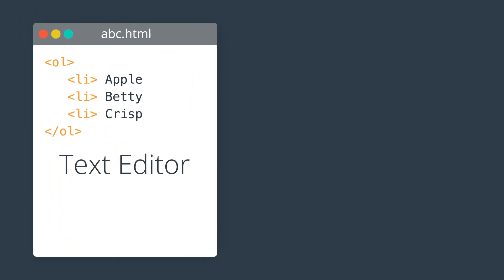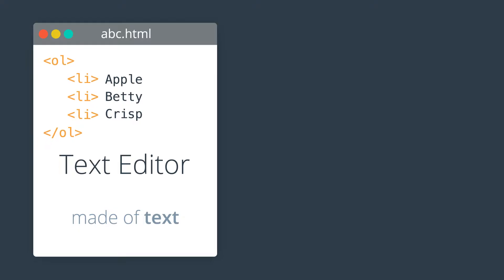Well, this HTML over here is just a piece of text. It's made of letters and numbers and punctuation marks and spaces. Some of that text spells out HTML tags. Other text makes up the content of the page, like the word Apple here.